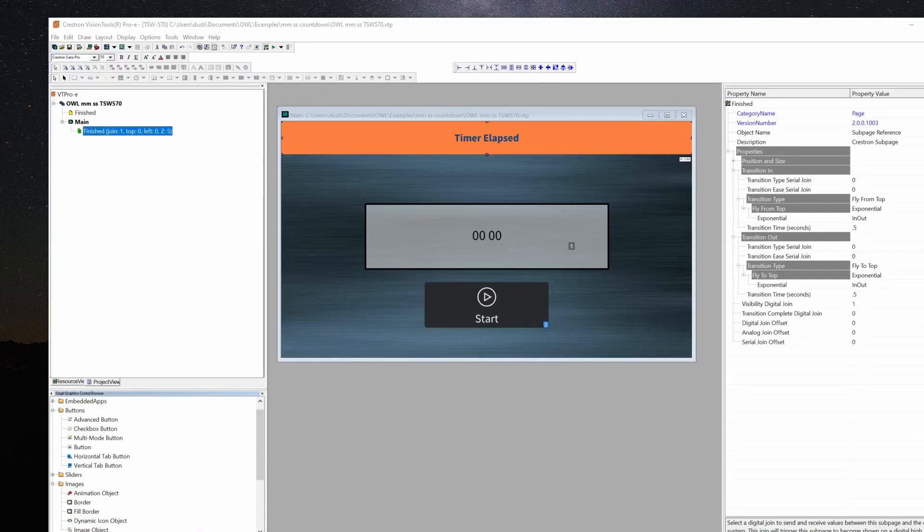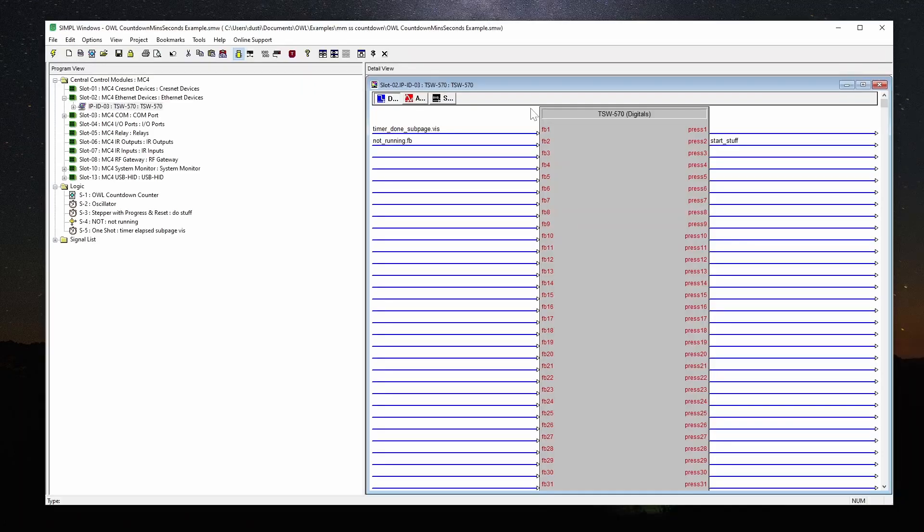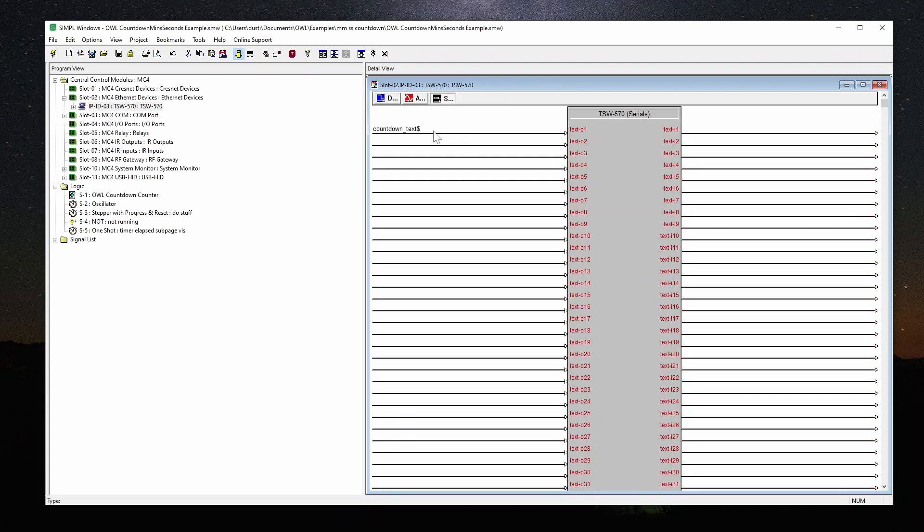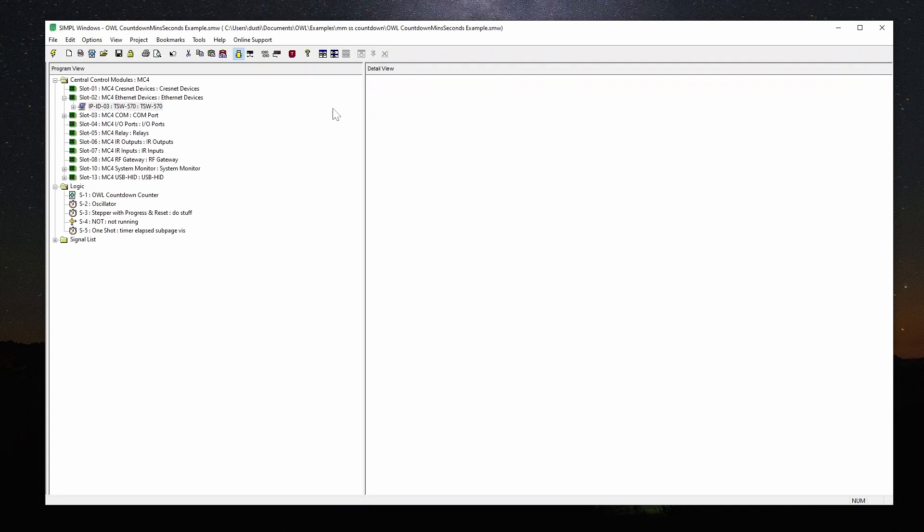The panel layout is very basic. It's just one page with the serial join and some digital presses and feedbacks. In Simple, I've got this panel definition with just a couple presses, no analogs, and just the serial countdown text here.